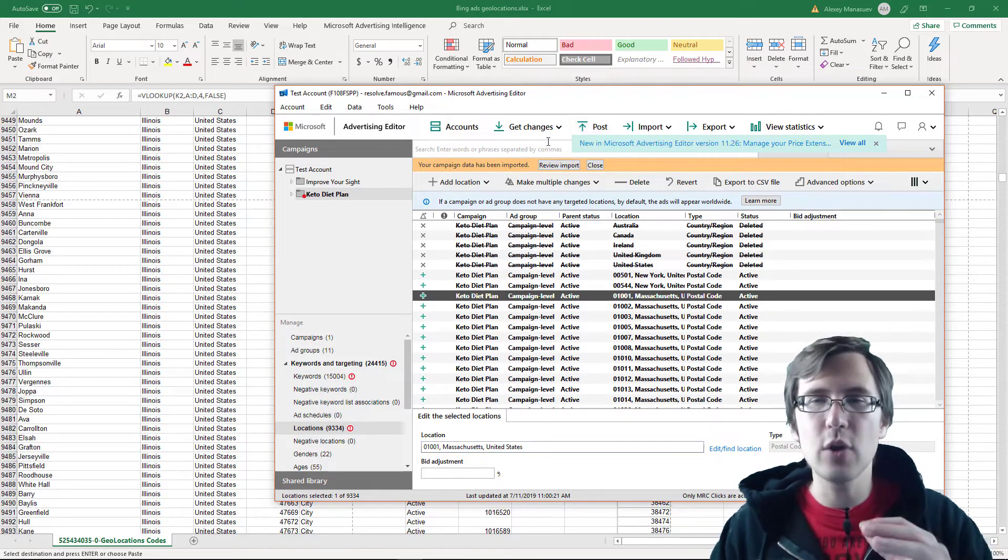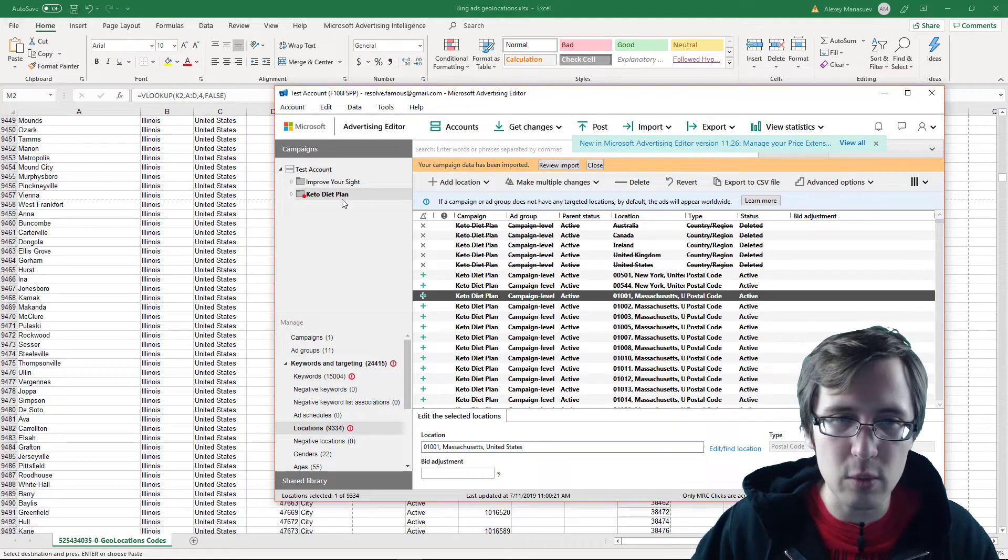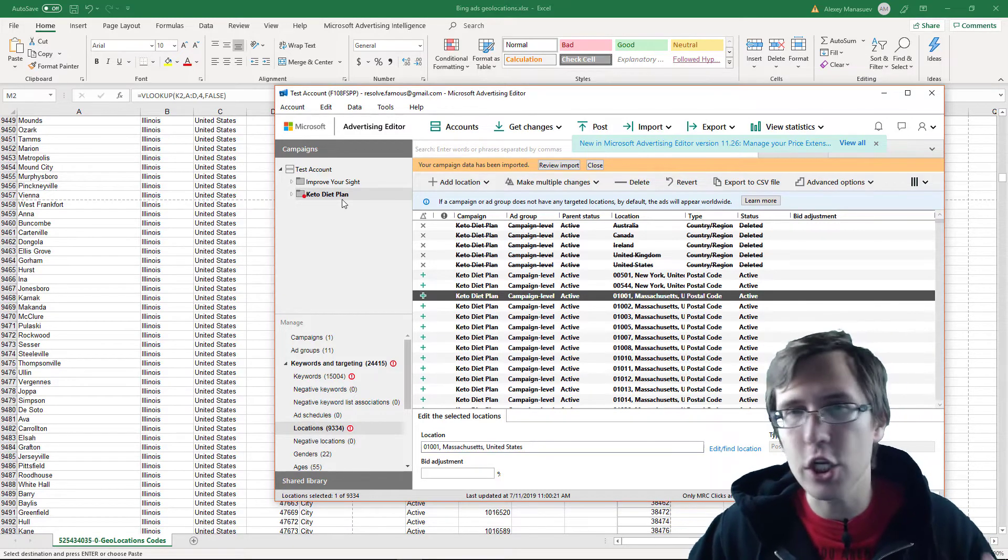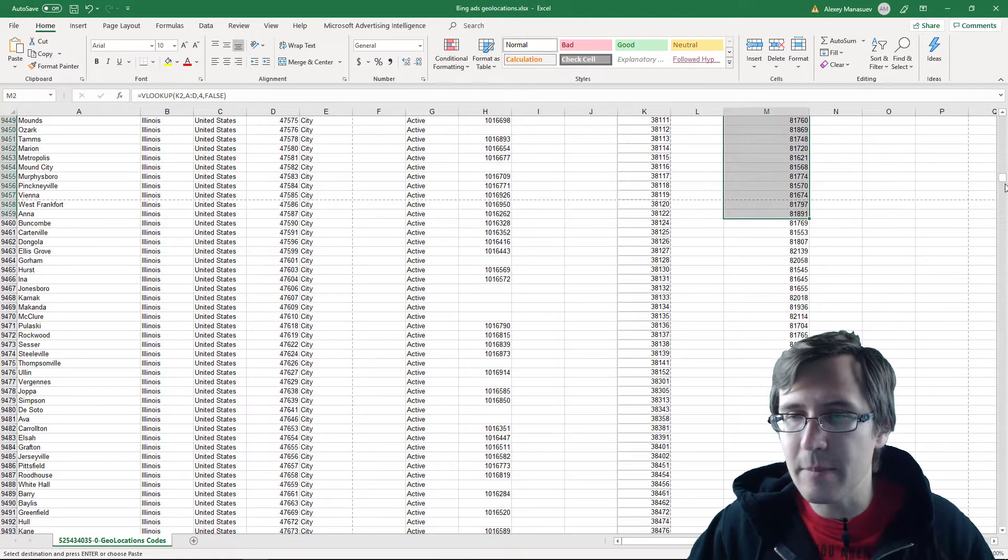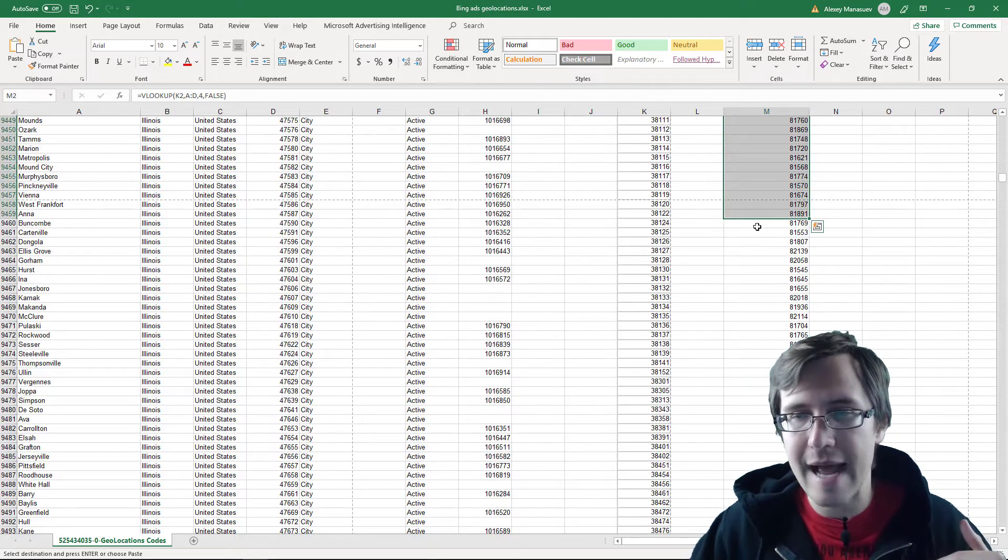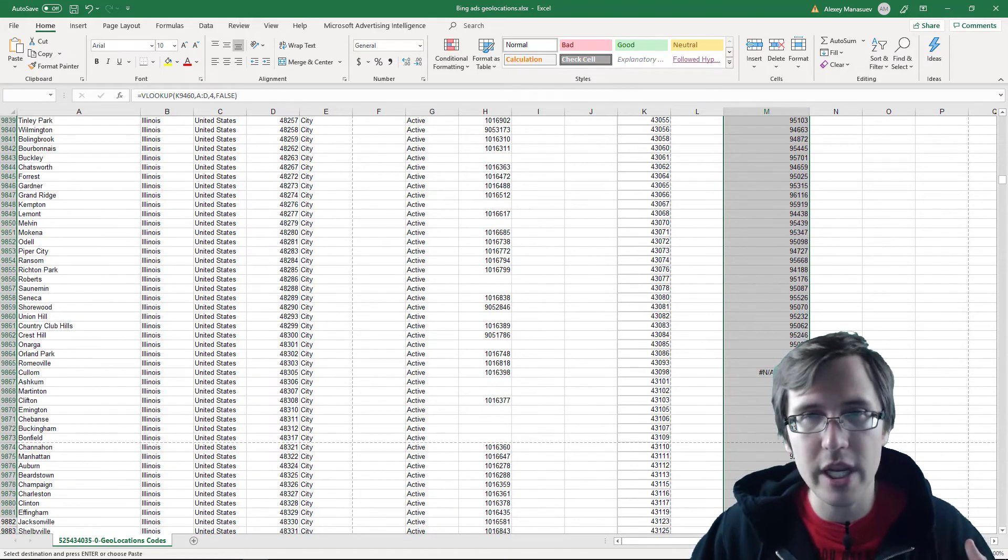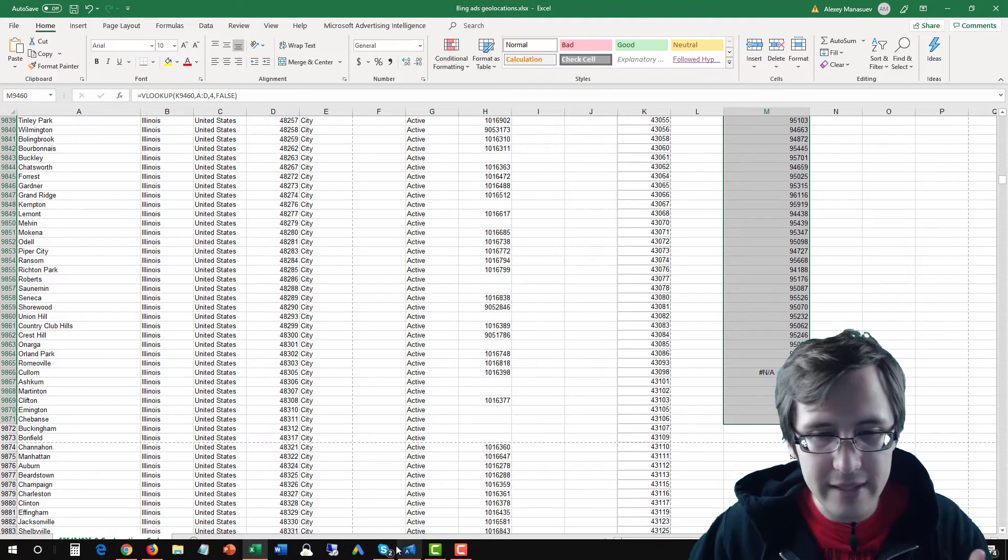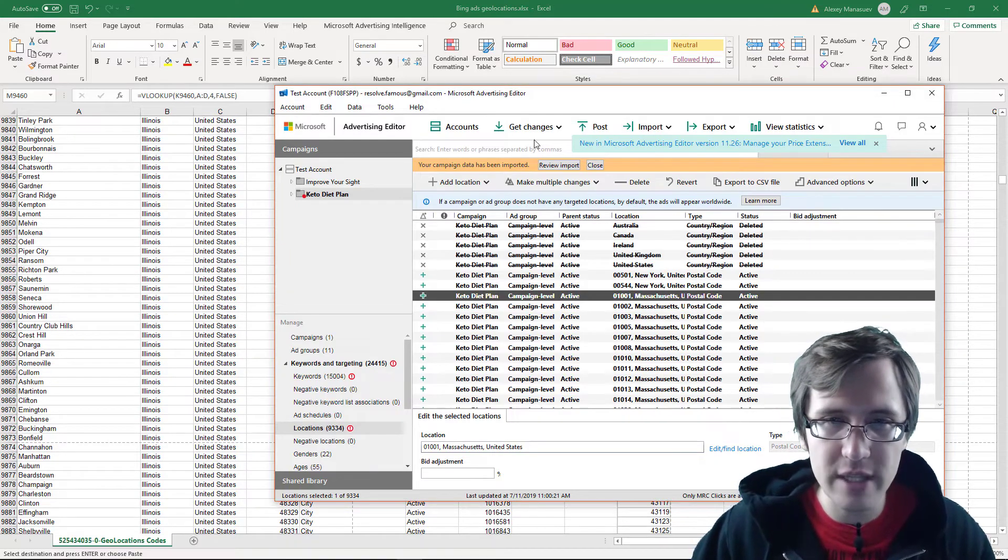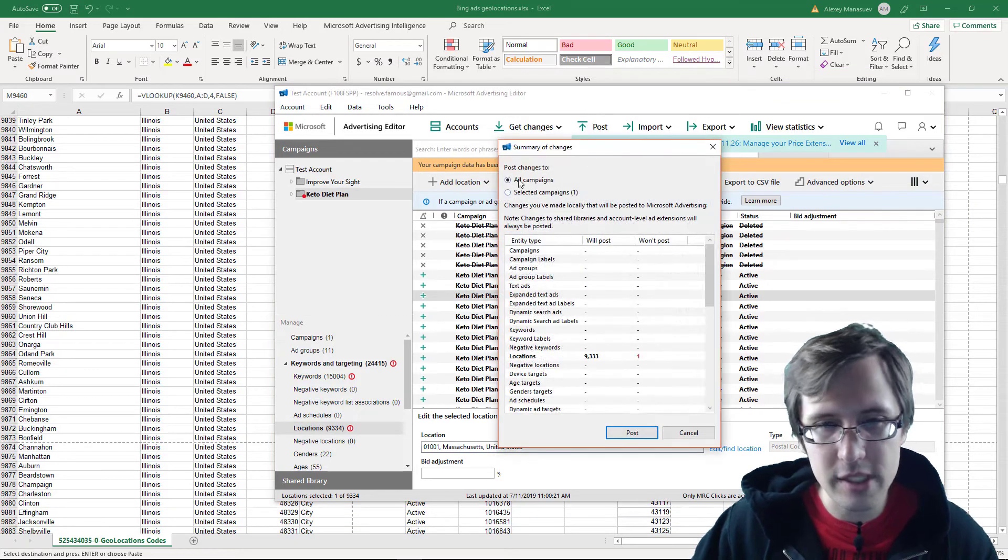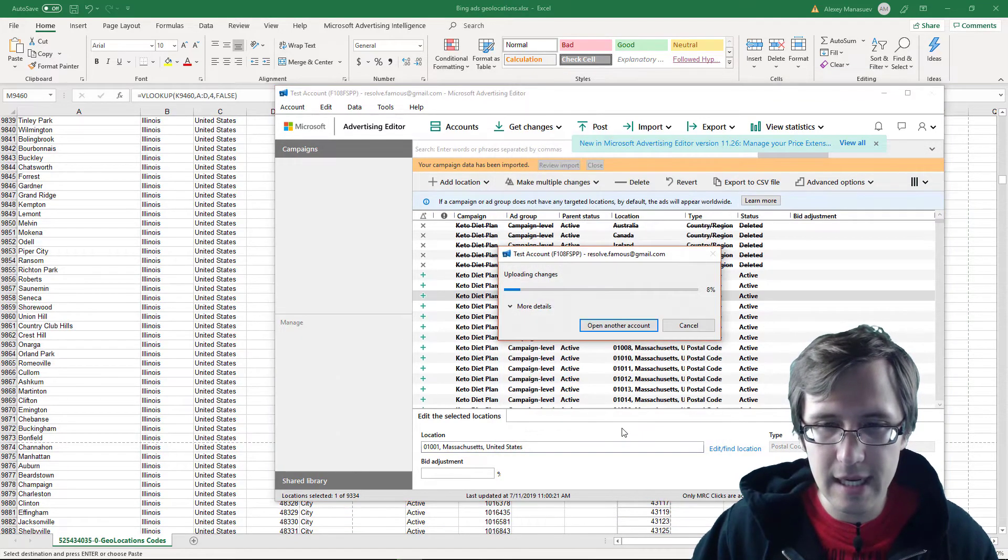Again, if you have over 10,000, what you would do is you would simply copy this campaign, control C the campaign, control P, and then simply add into that other campaign. You would just add these locations. So you would just copy paste these locations into the other campaign. And that's it. But just to show you that this is going to work, I'm going to click on post. I'm going to click on all campaigns just in case.